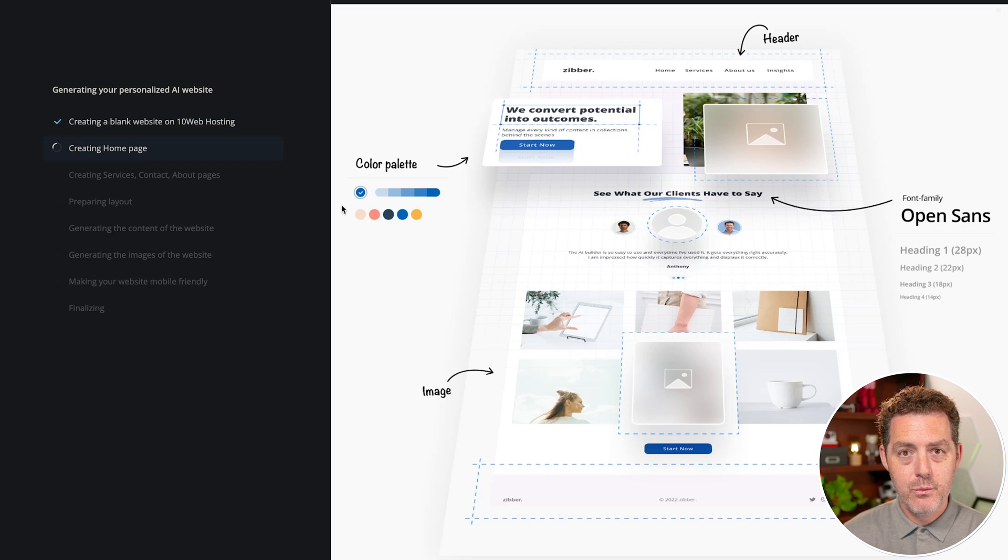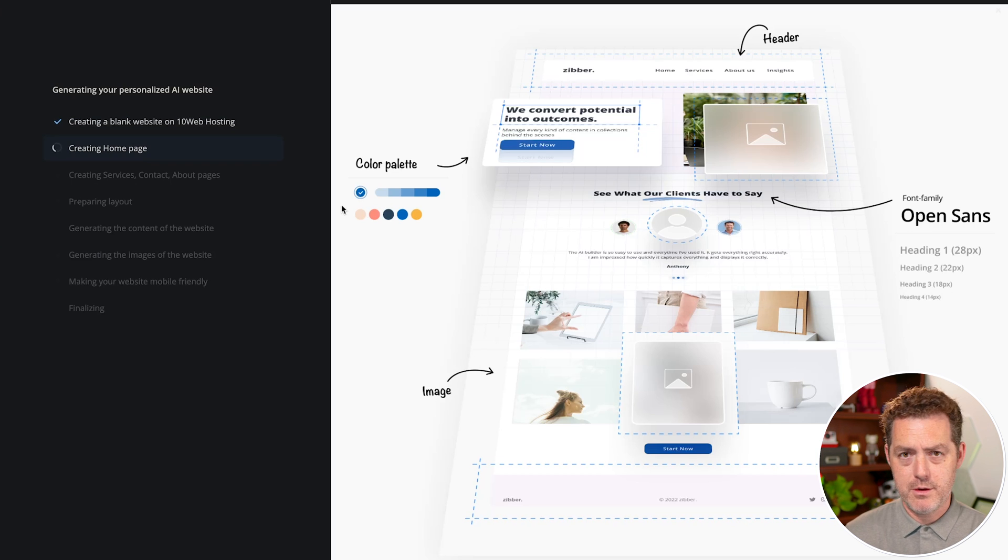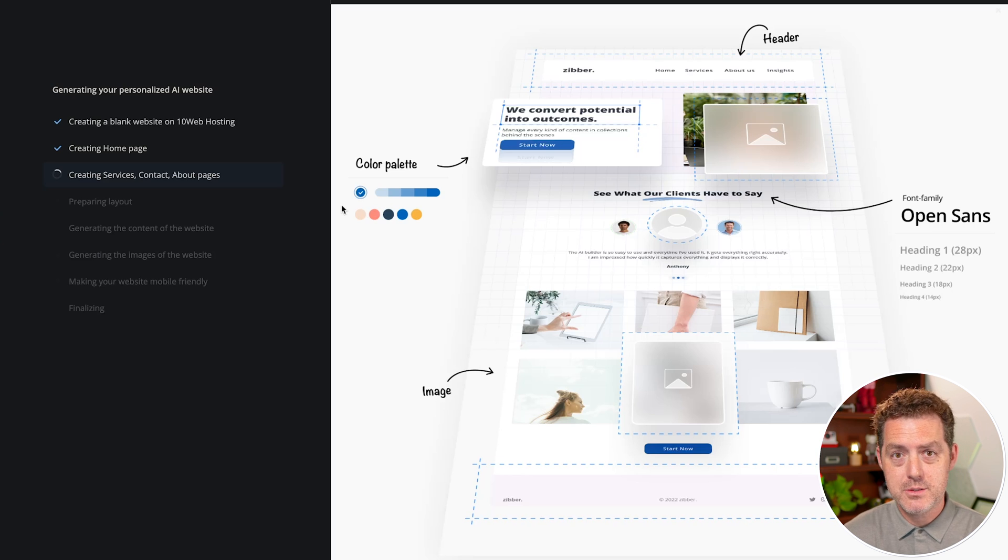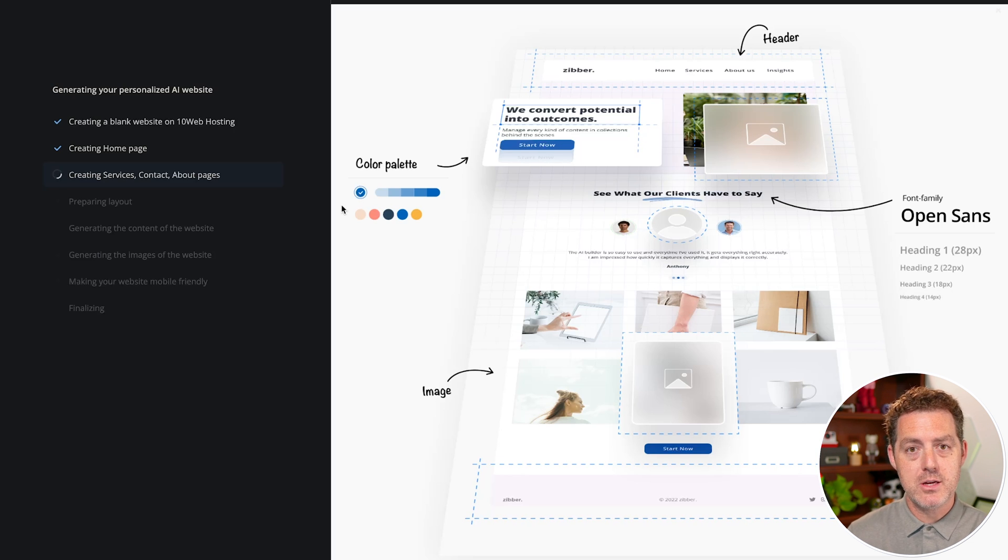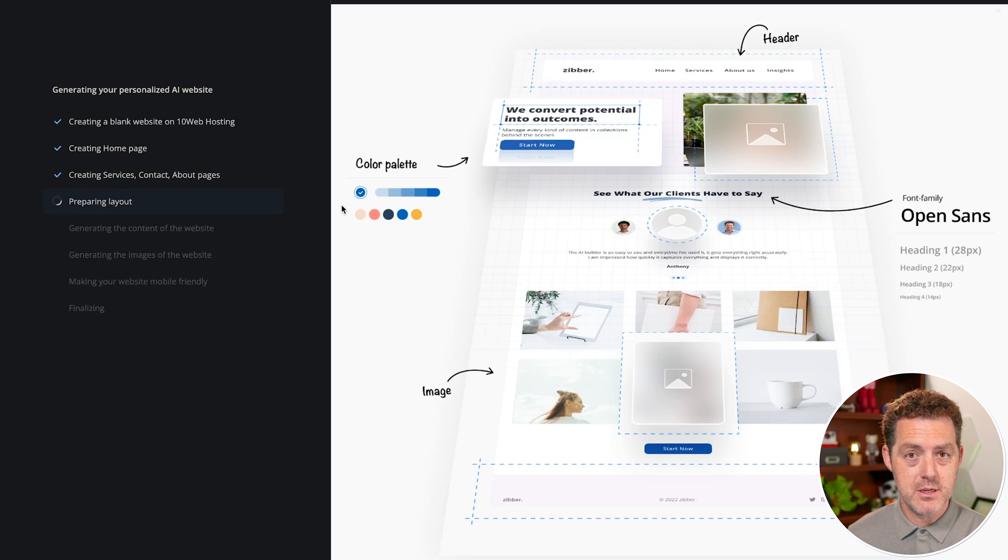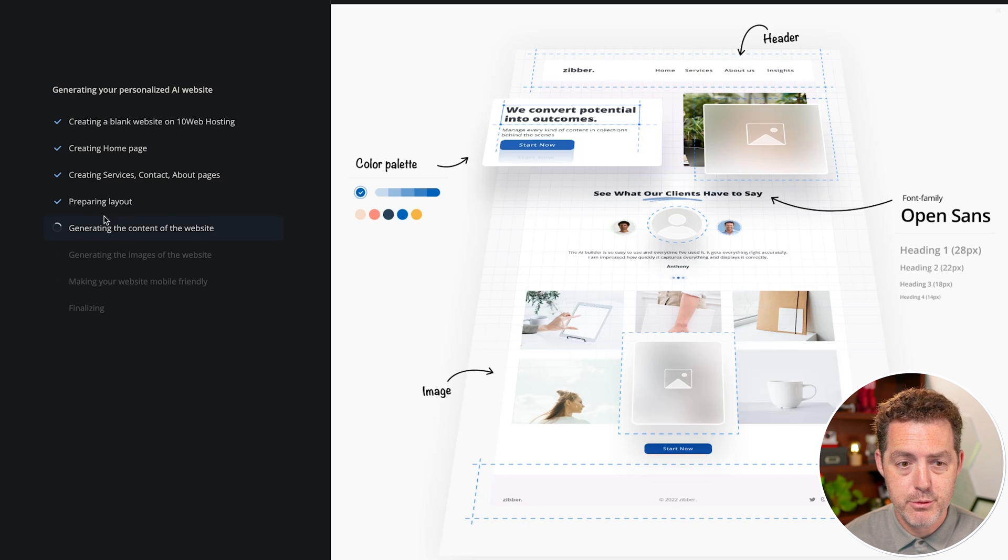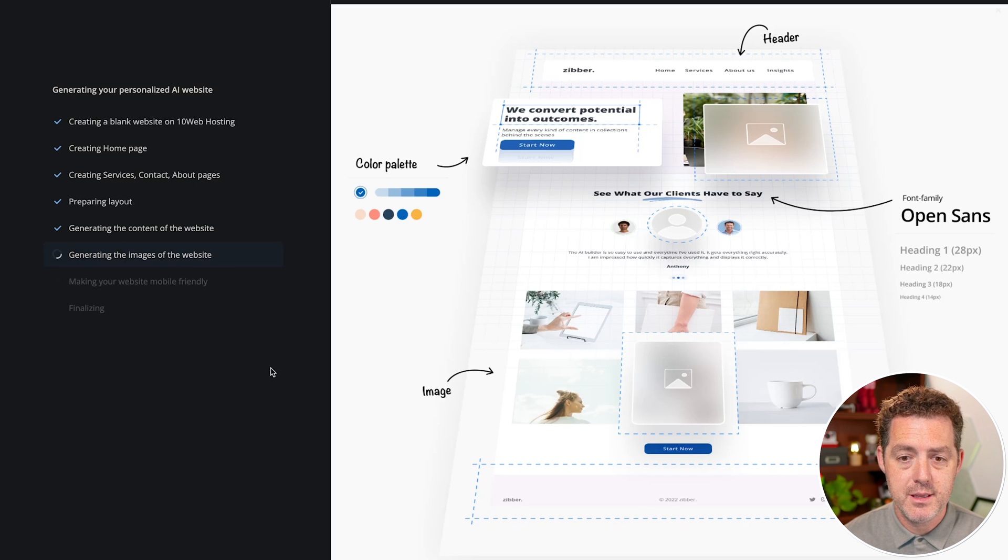And again, 10 web is the website builder, provides a huge suite of functionality to build websites really well and manage your WordPress site. But the actual hosting and where those websites are going to live are on wordpress.com. Creating homepage, creating services, contact, about pages, preparing layout, generating the content of the website, generating the images of the website.